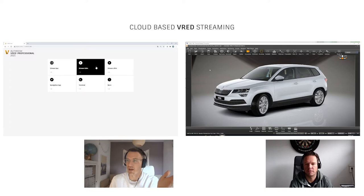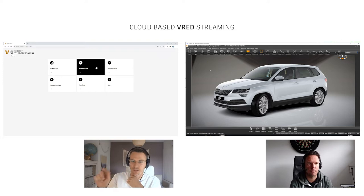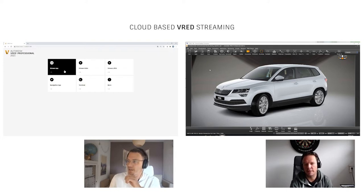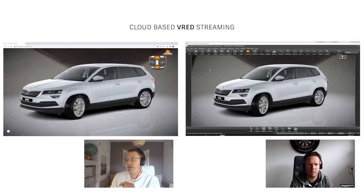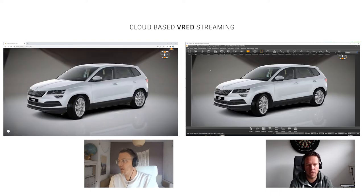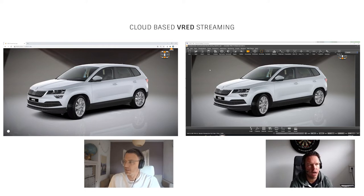And now it seems I'm connected to the VRED web server — it looks exactly the same as if I typed localhost followed by the port on my own computer. I'm now opening the stream.